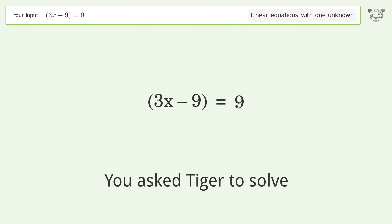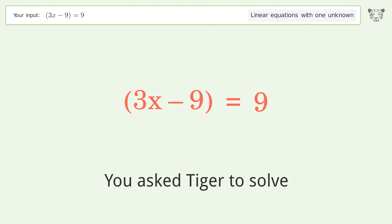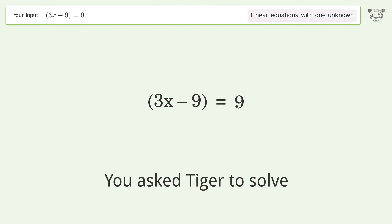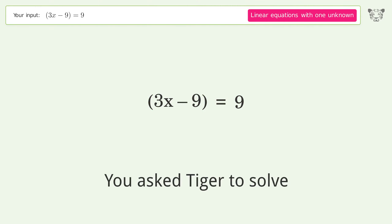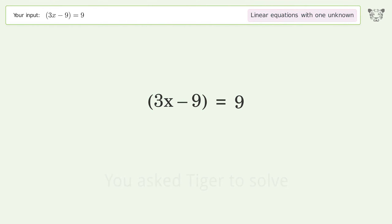Tiger is asked to solve a problem dealing with linear equations with one unknown. The final result is x equals 6.